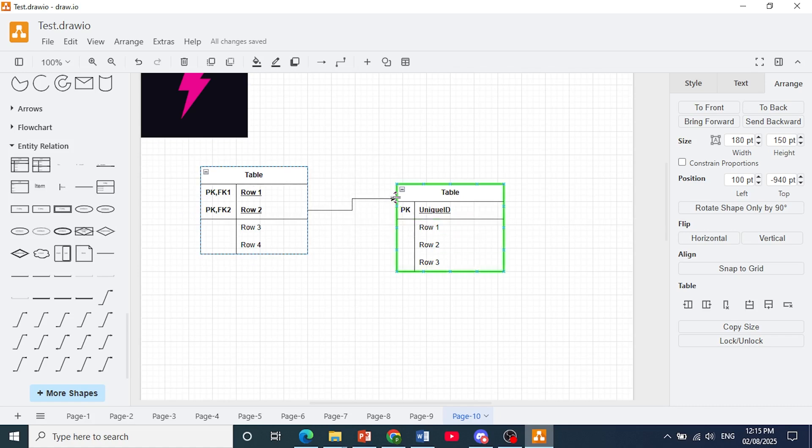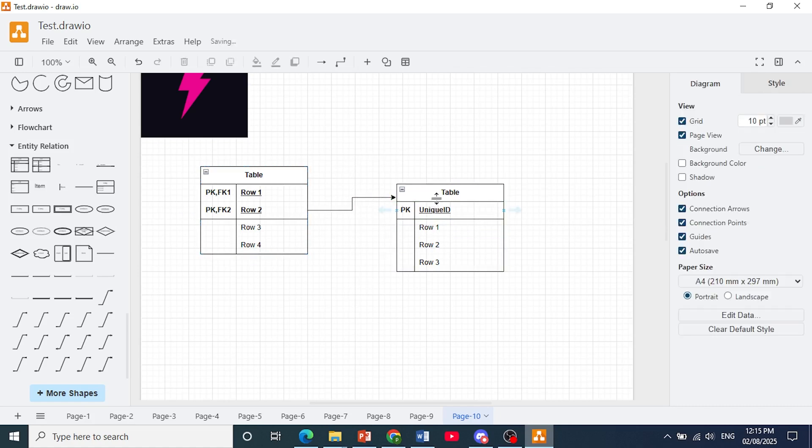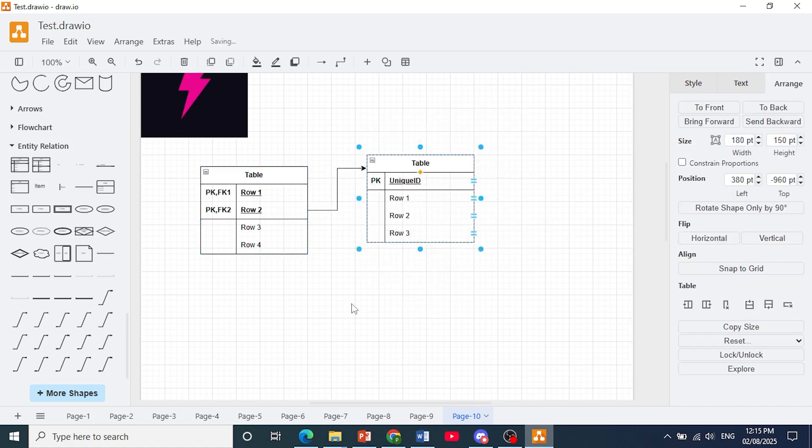As you can see right now, it is highlighting green near the table. That means I'm able to connect that. Now when I move the table, it stays connected.